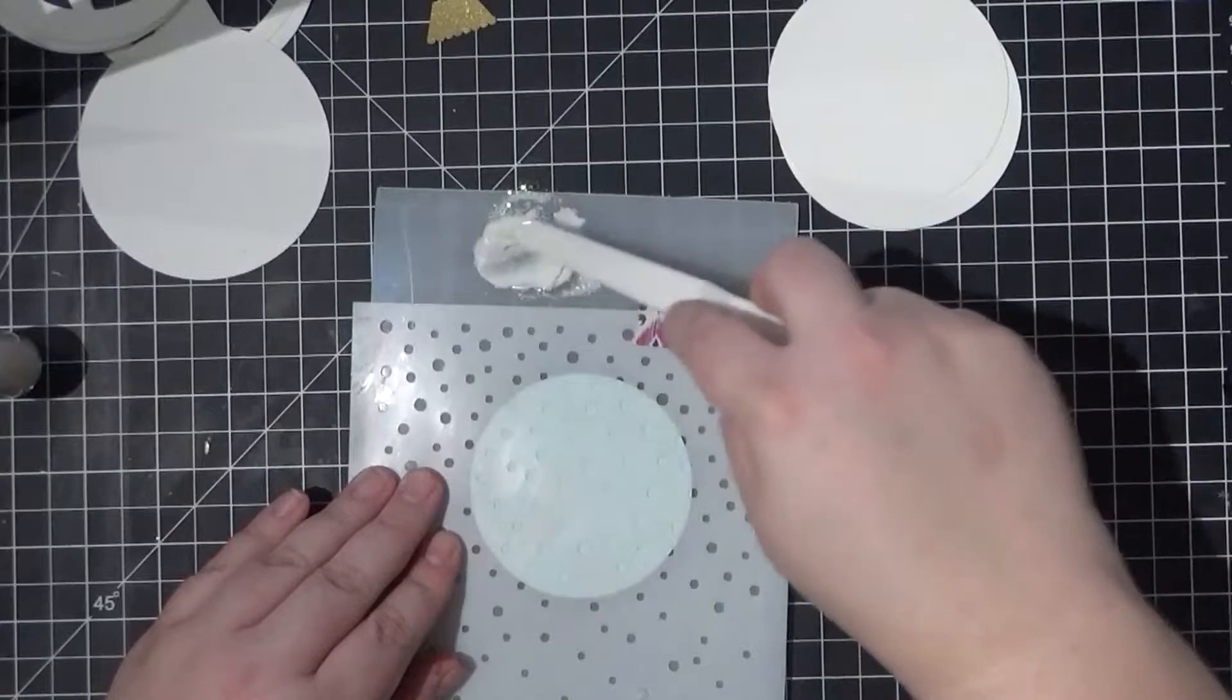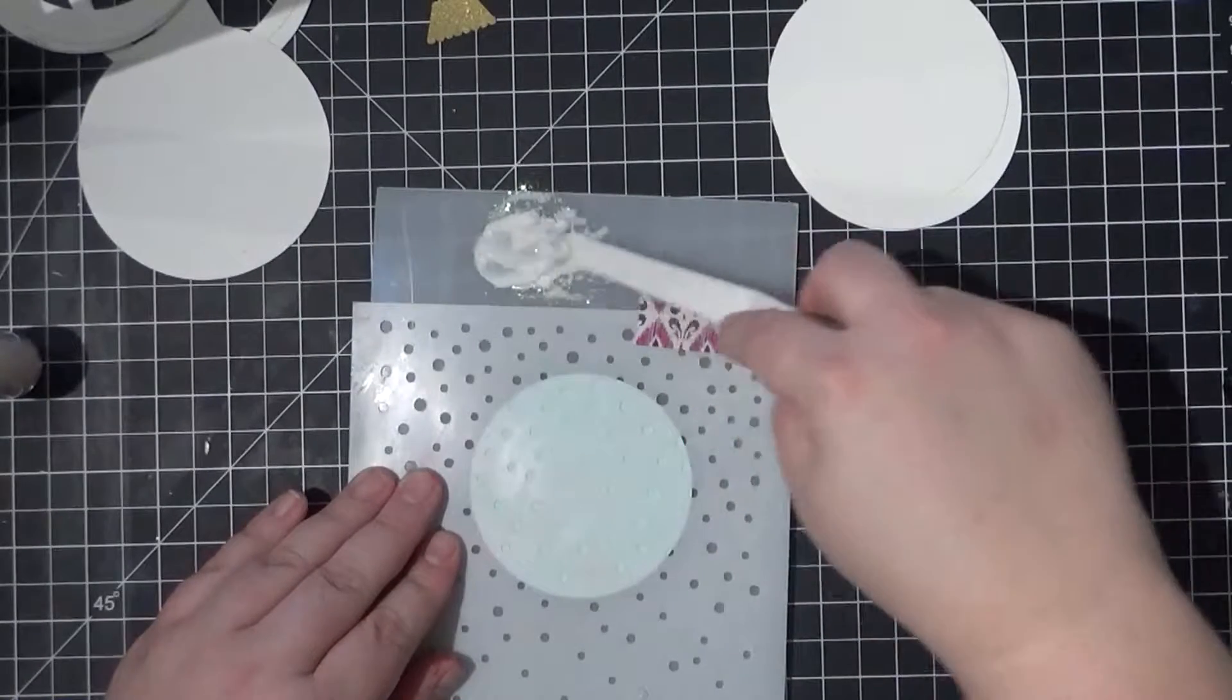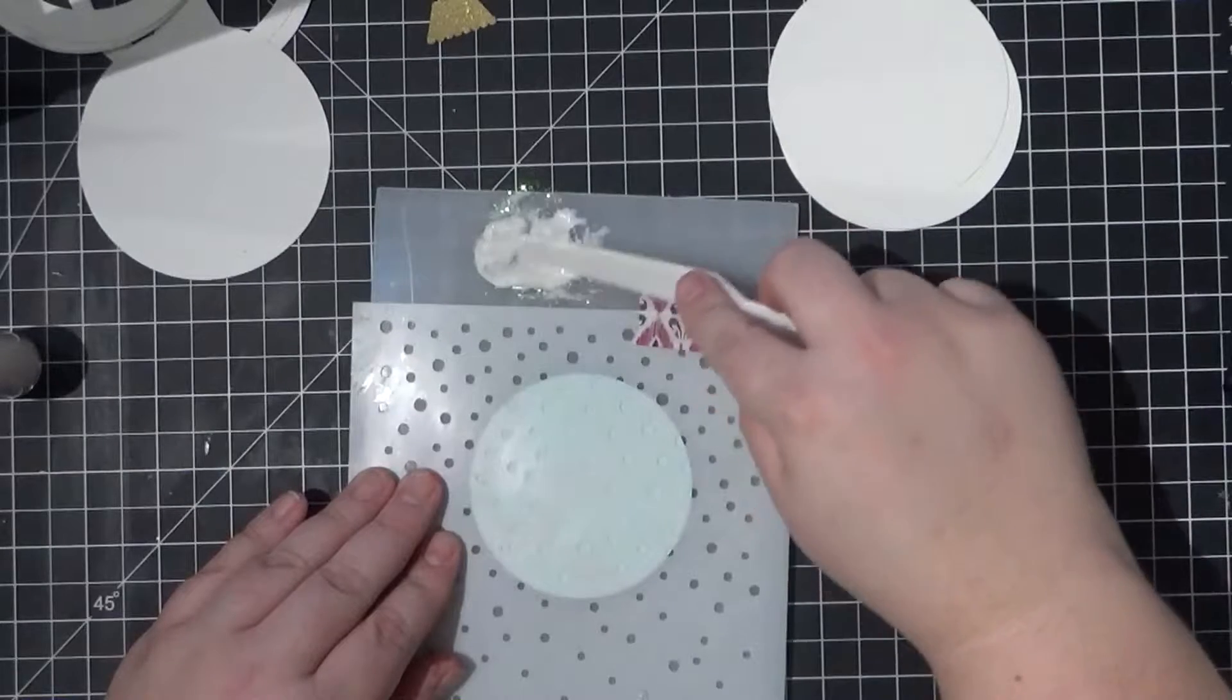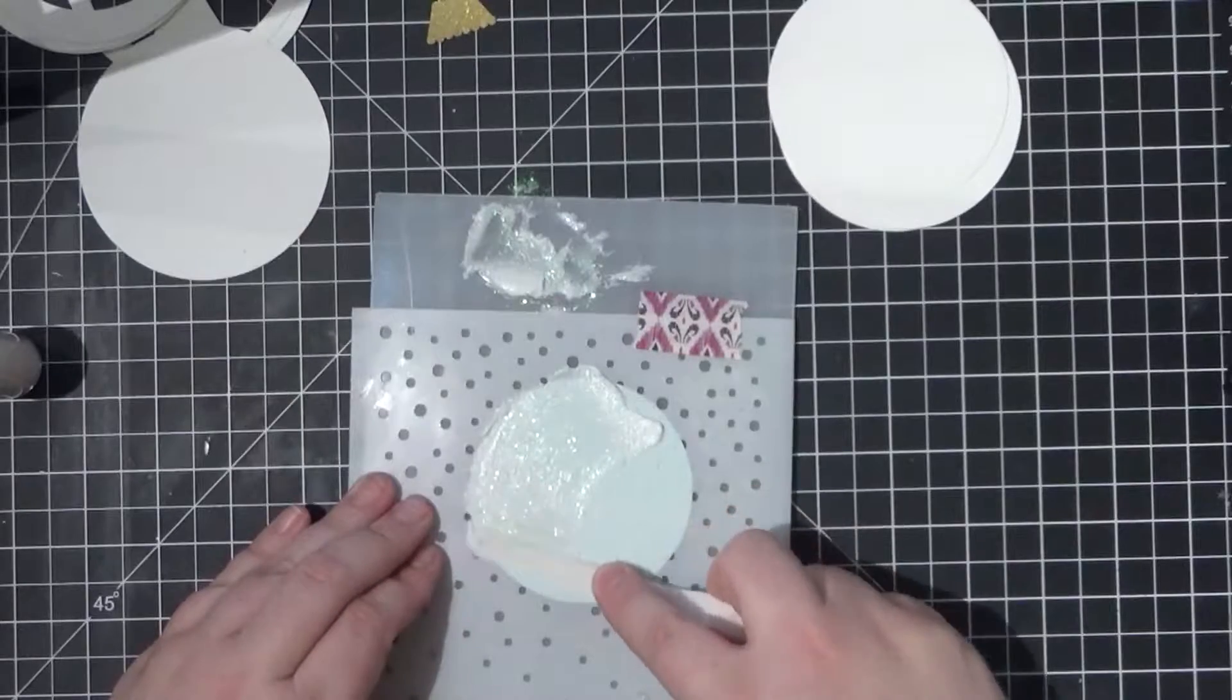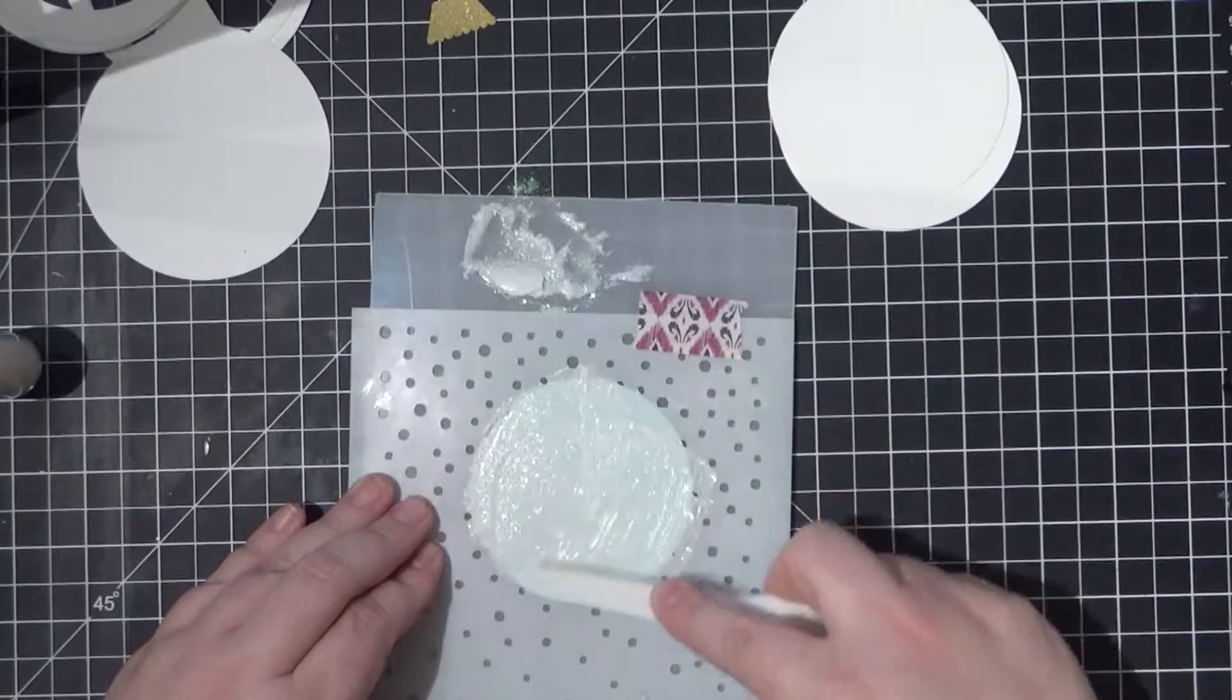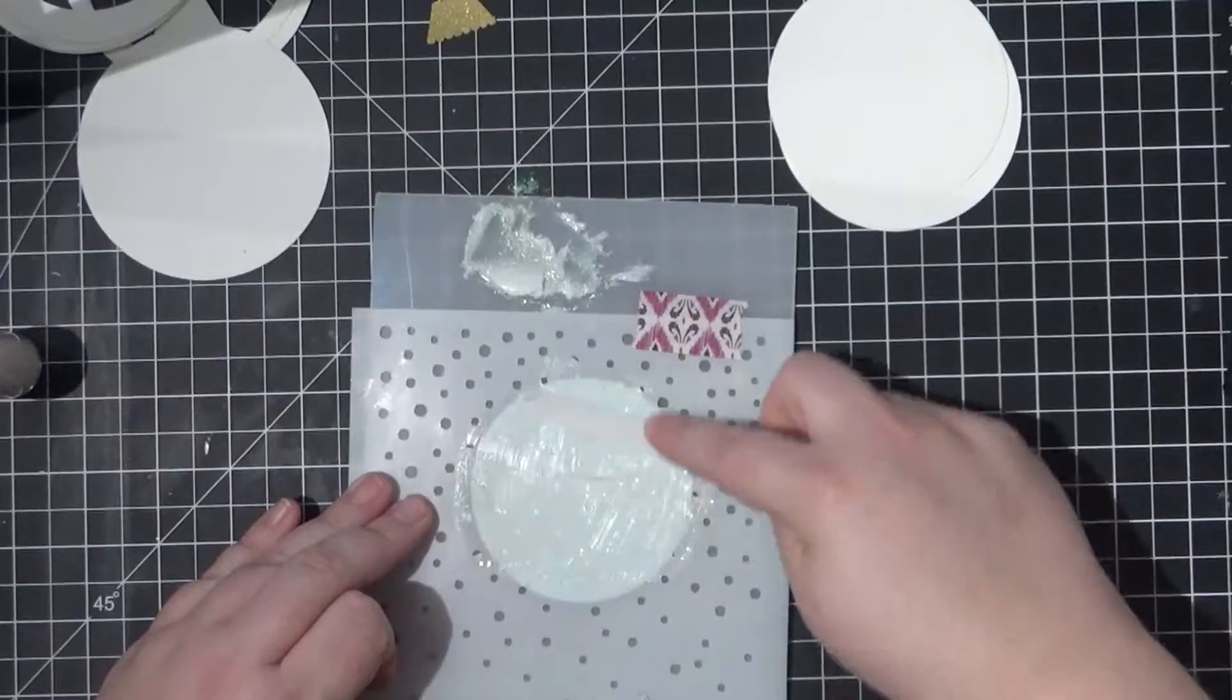After I'm done mixing, I simply put it onto the stencil. I want to spread it in a thin consistent layer throughout the area, kind of like butter and toast. Once I'm done spreading my paste, I remove my stencil and then set the rest of the project aside to dry.